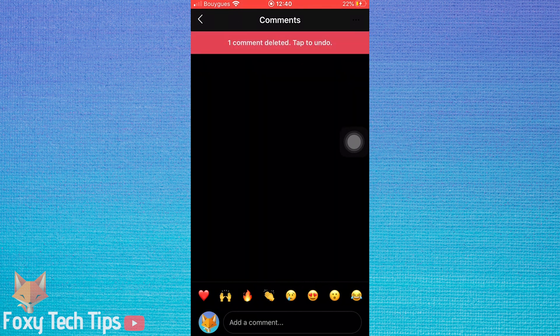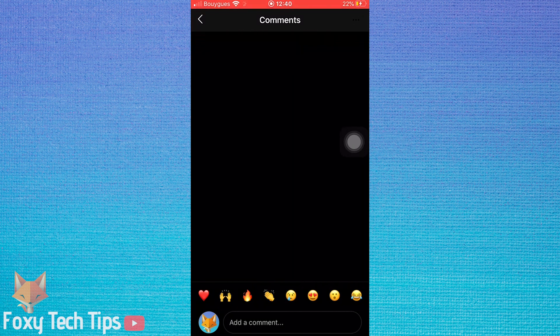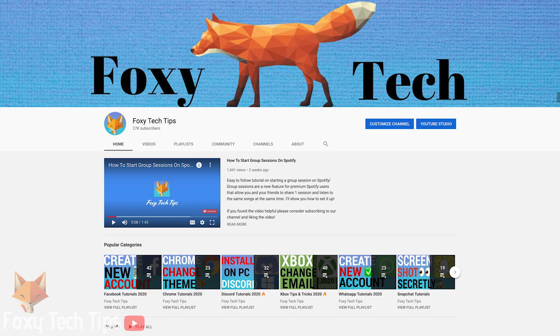And that draws an end to this tutorial. Please like the video if you found it helpful and subscribe to Foxy Tech Tips for more tips and tricks. Thanks.